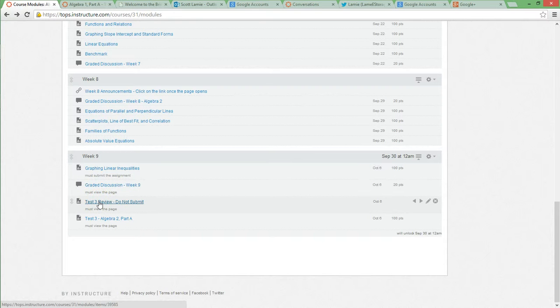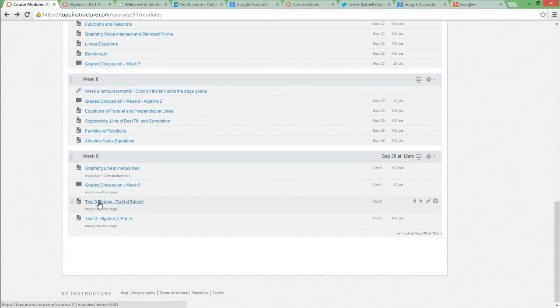Test 3 Review will pop up. You do not submit Test 3 Review. You do not submit Test 3 Review. And there's nothing to submit anyway. Go in, look at the questions. If you have questions about specific ones, let me know. And I'll try to get back to you with how to do it before you take your test. If you wait until afterwards, like, oh, can I retake the test? No.